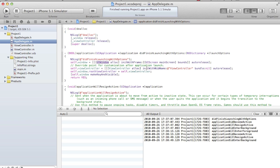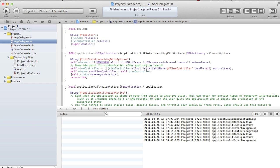In MVC architecture of iOS, each controller is assigned with one particular view. A controller will control only one view. The relation between a controller and view is one-to-one. Views are given importance because iOS devices are front-end devices. They need a user interface. They're not servers or back-end processors.